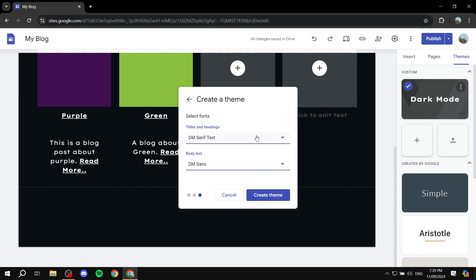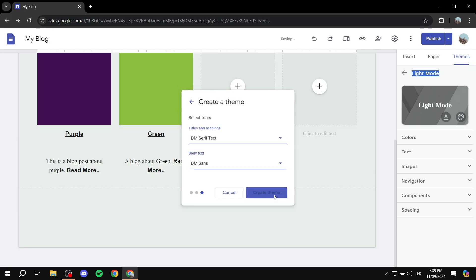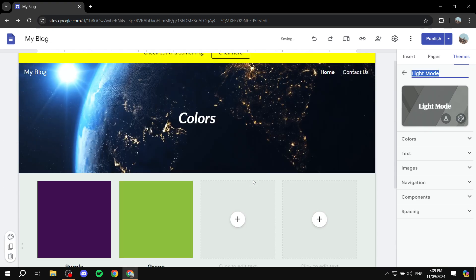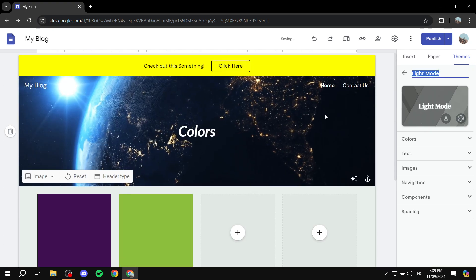Click on next and next again. Then you should have the fonts, which are different here for some reason. Click on create theme, and it will be created for you.